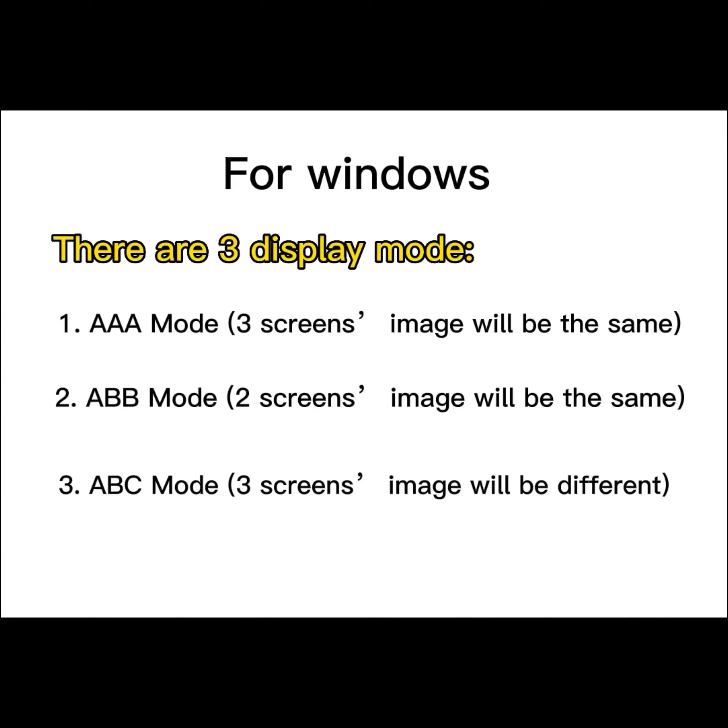For Windows, there are three display modes: AAA, ABB, and ABC display mode.